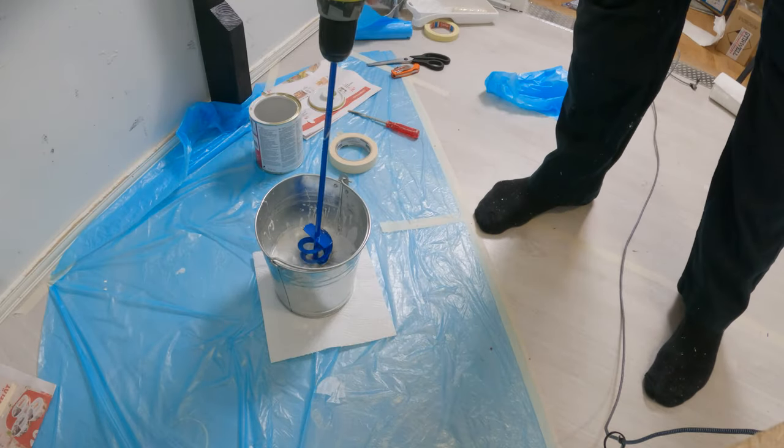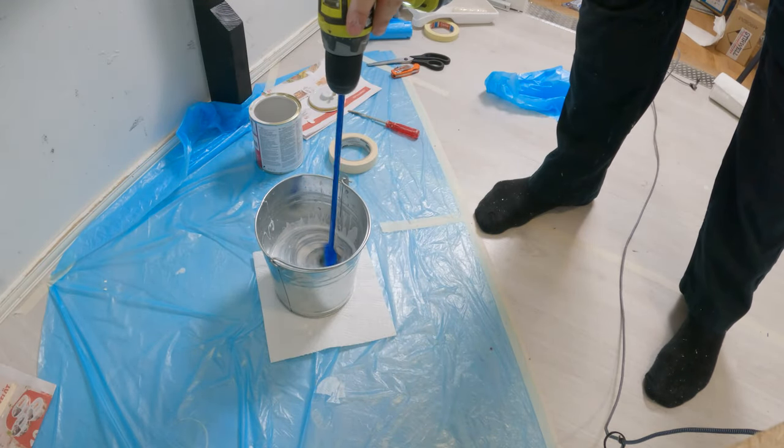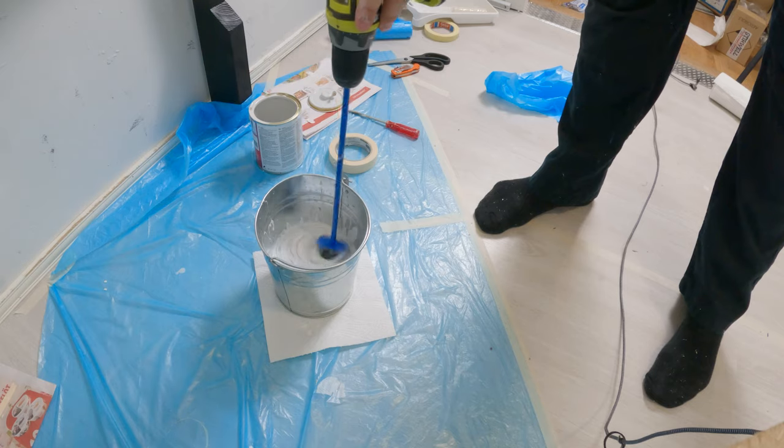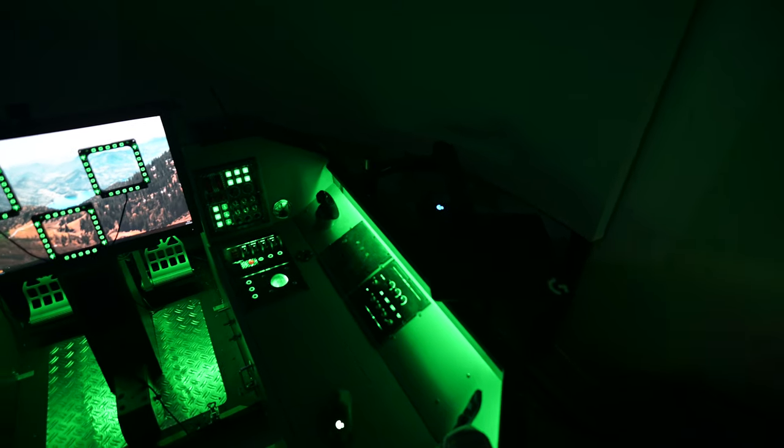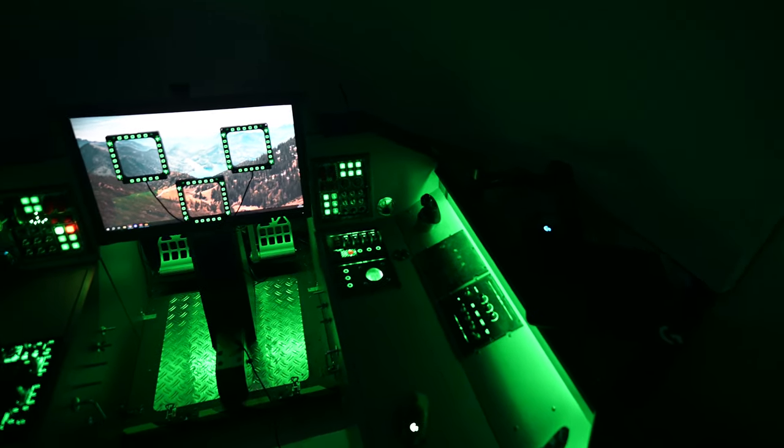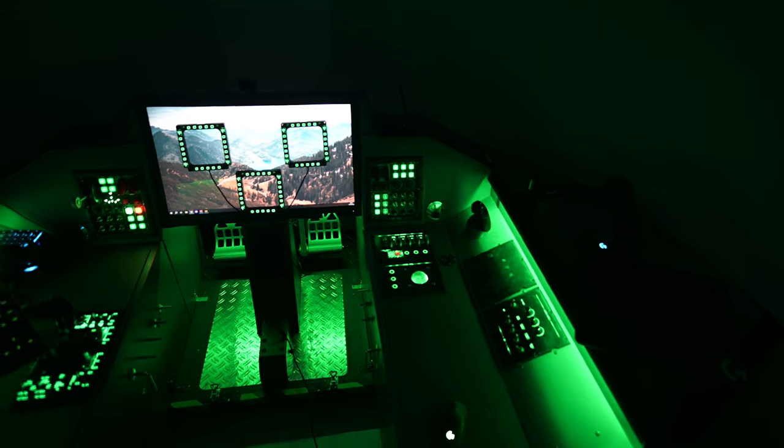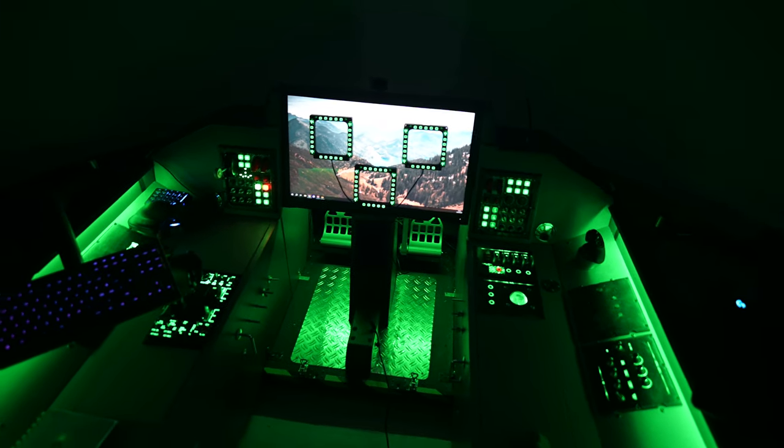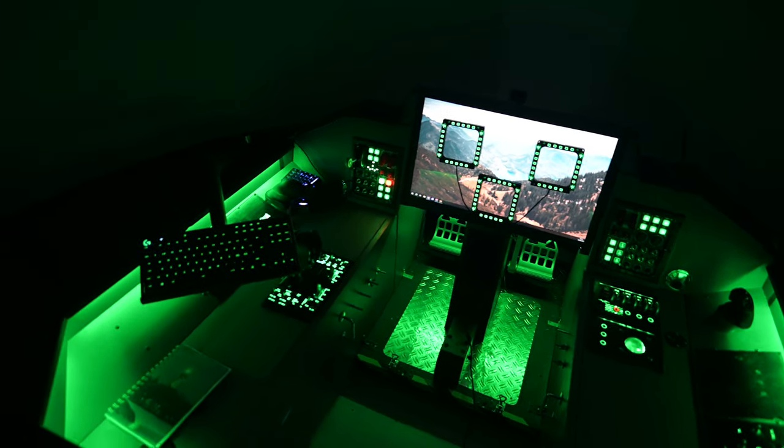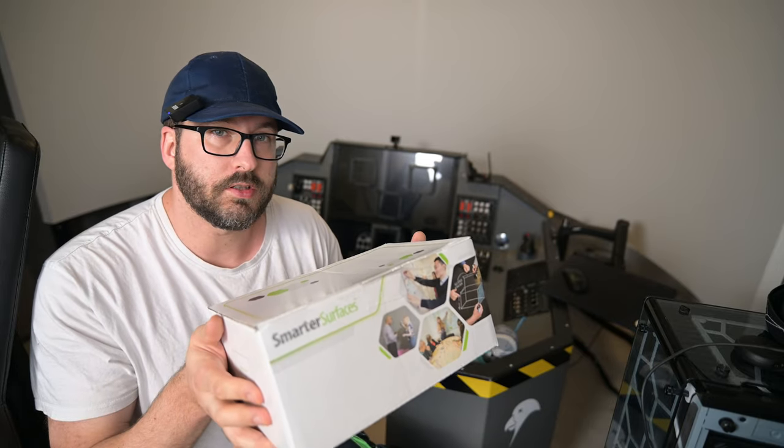I used a self-made paint mix to paint this surface, but then I got a message from Smarter Surfaces asking me if I would like to try out their ultra high contrast paint, which is actually meant for gaming and movies on screens in low ambient light conditions. So yes, I would really much like to try it out. So this video is sponsored by Smarter Surfaces.